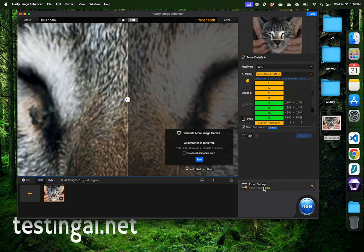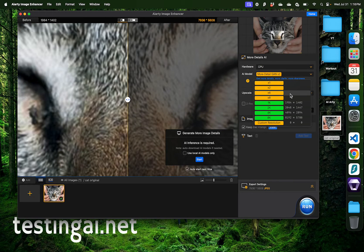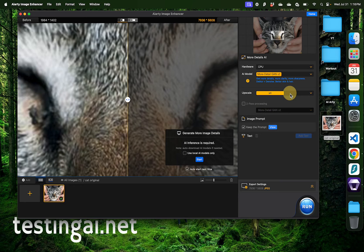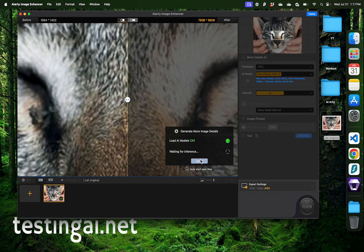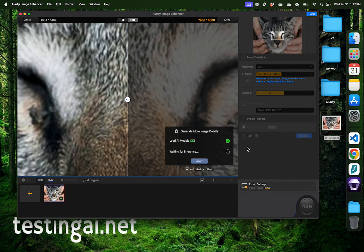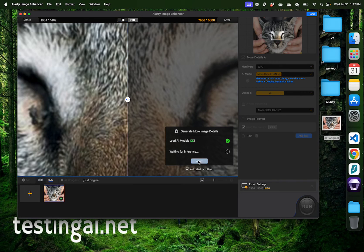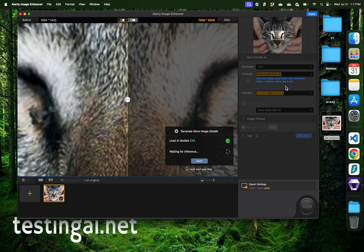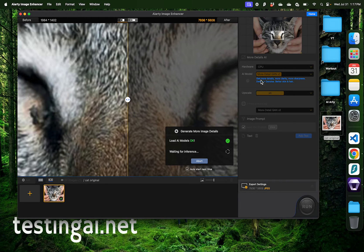Now here I'm going to select the upscale at 4x and click start the inference process. Now this is going to analyze that image and figure out what amount of pixels need to be filled in with AI. Now the time for this inference can vary based on the strength of your computer and the upscale level you have requested.